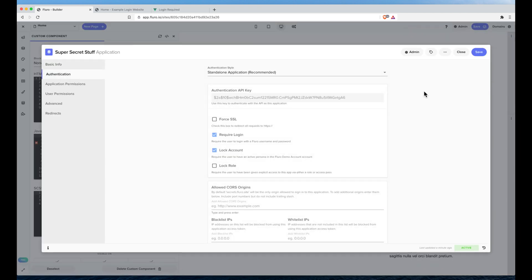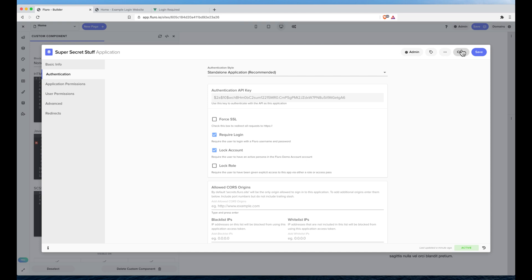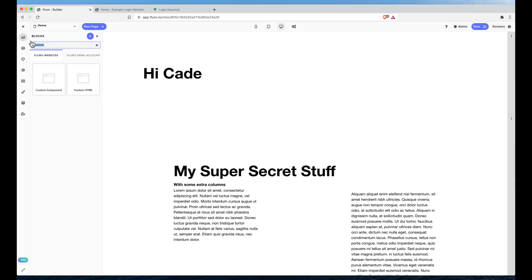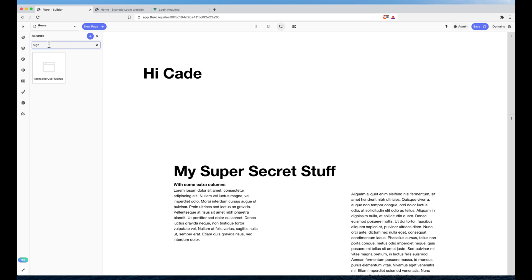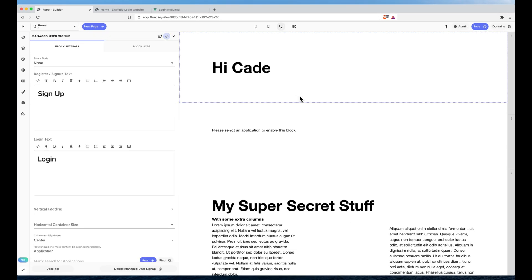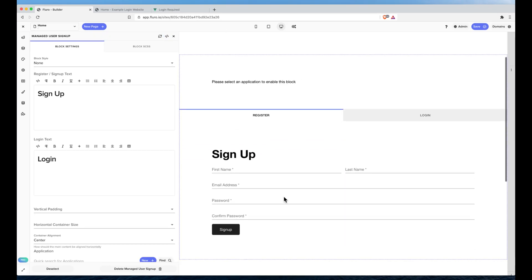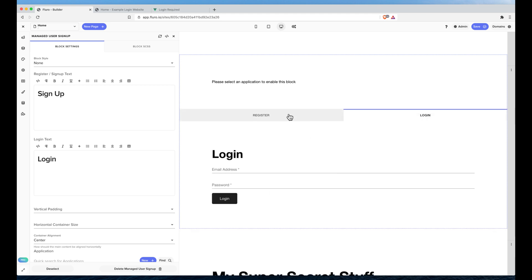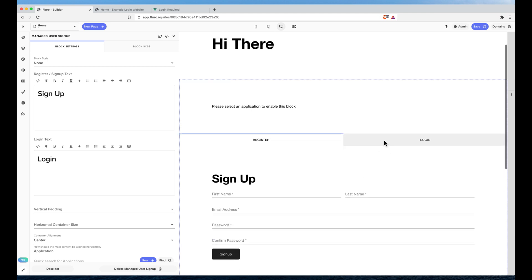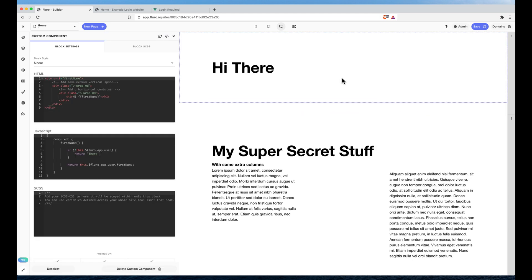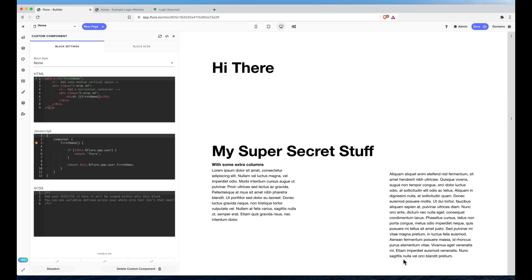There are another couple of different options. One is you could have the website, I think this is shown in another video. You can have the website where it's a public website, people get access to the content and then when they sign in they get access to more content. To do that you would use the managed user sign up. So you can actually add this and you can have a register page and a login page so that people have to actually sign up on the site. You can design it and customize it. But yeah that's shown in other videos. So yeah we'll leave it at that and hopefully that's helpful for you. Thank you.